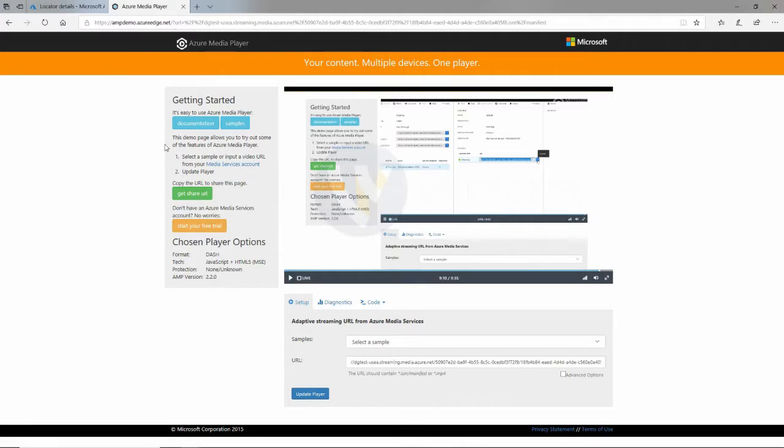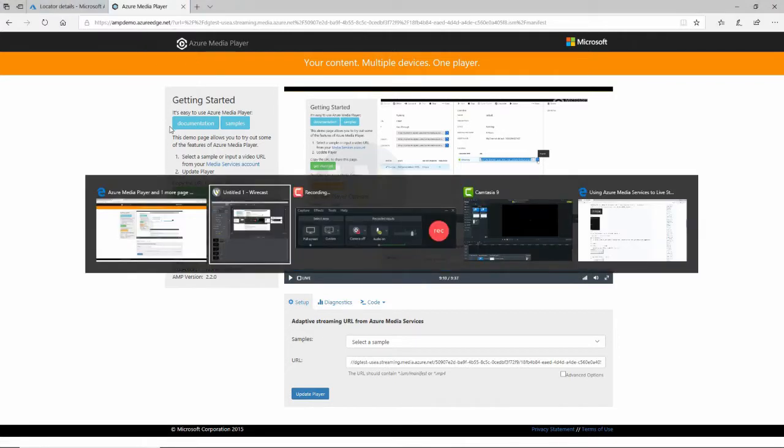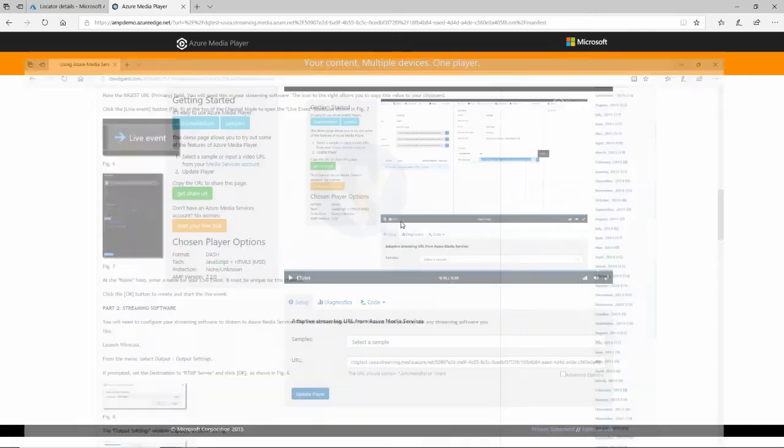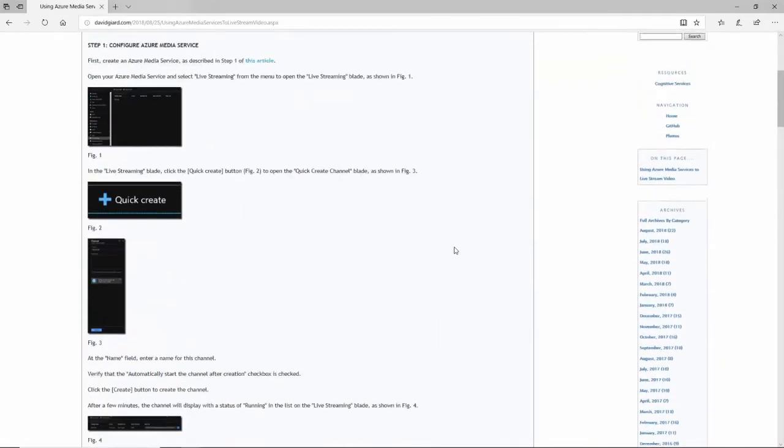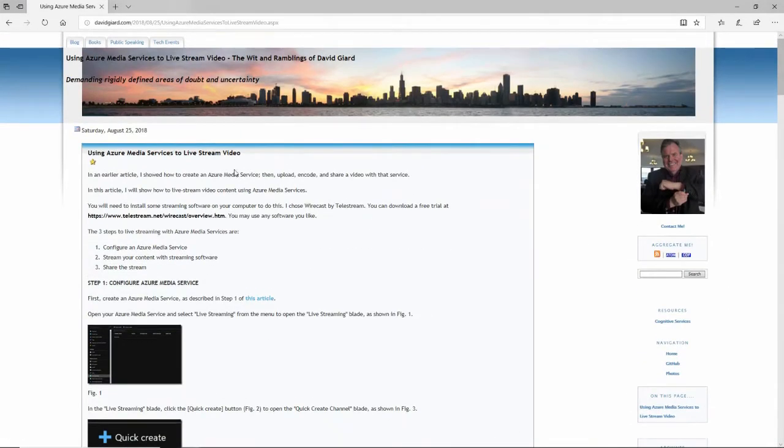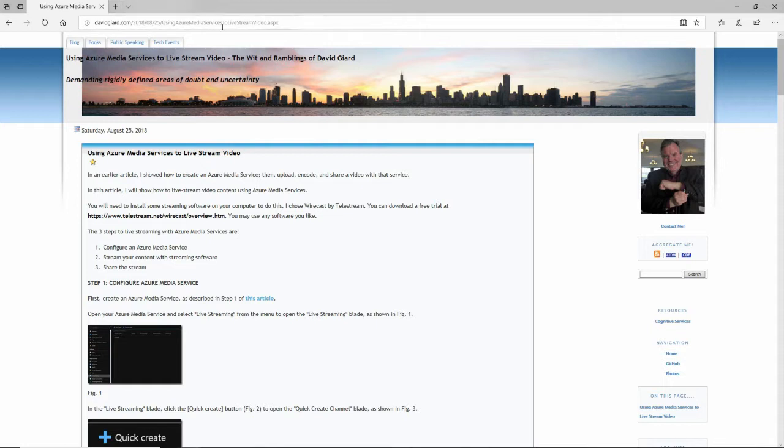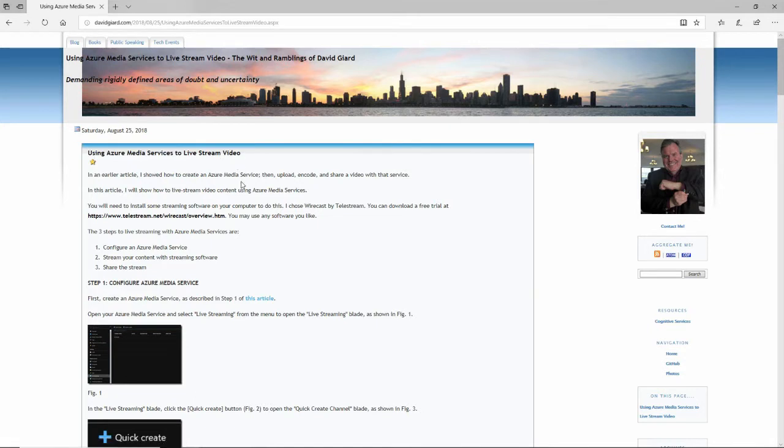You can find these instructions at my blog. I've written a blog post about that. It's available right here at davidgr.com. If you look at the August 25th edition, you can find using Azure Media Services to live stream video. This is David. Thank you for watching.